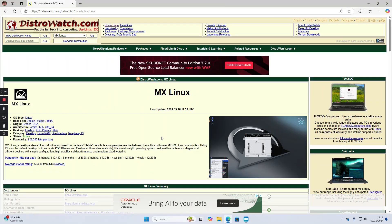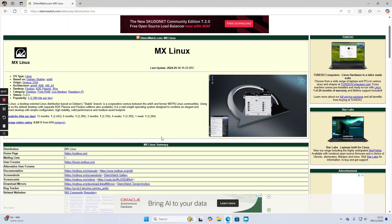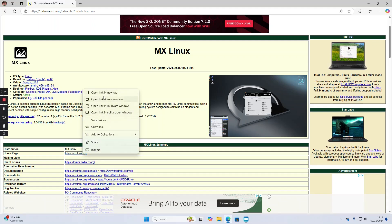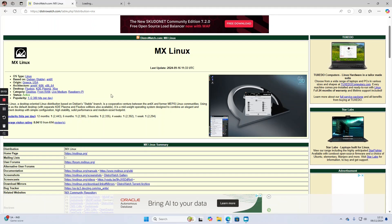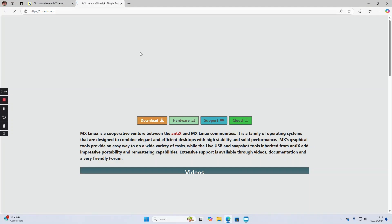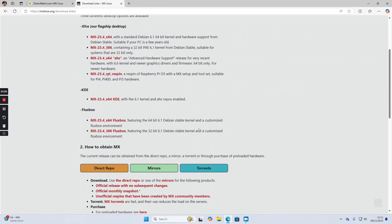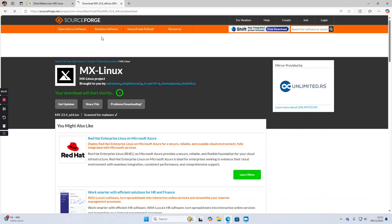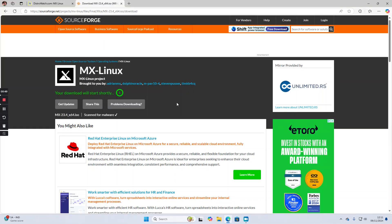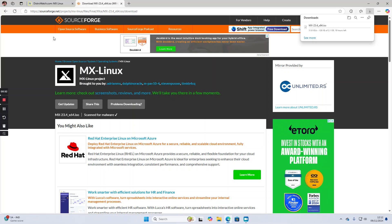MX Linux would be a good option. We can right click, open a new tab, click download, and choose which version you want. In this case I'm going for the XFCE version and that will start downloading.